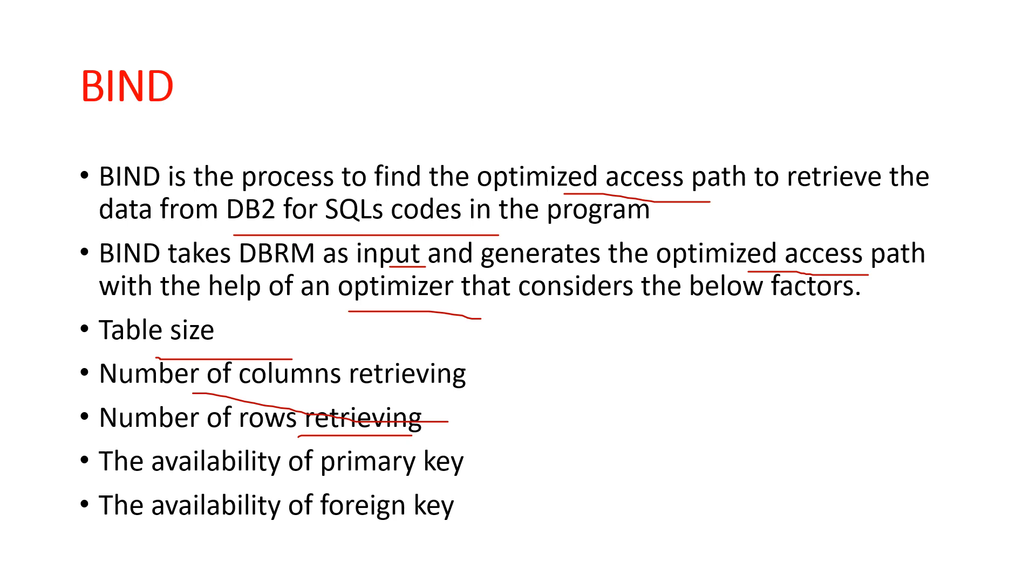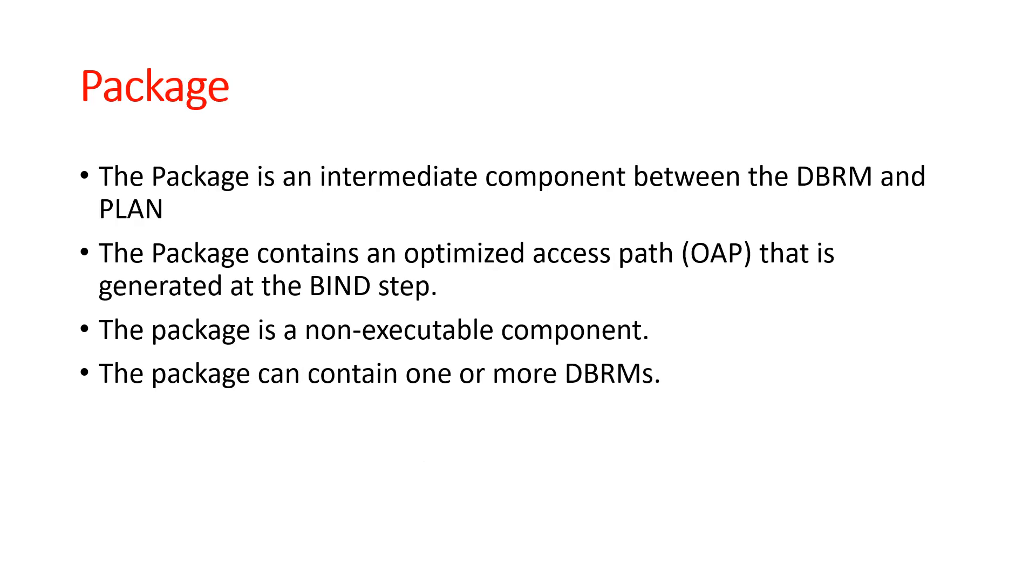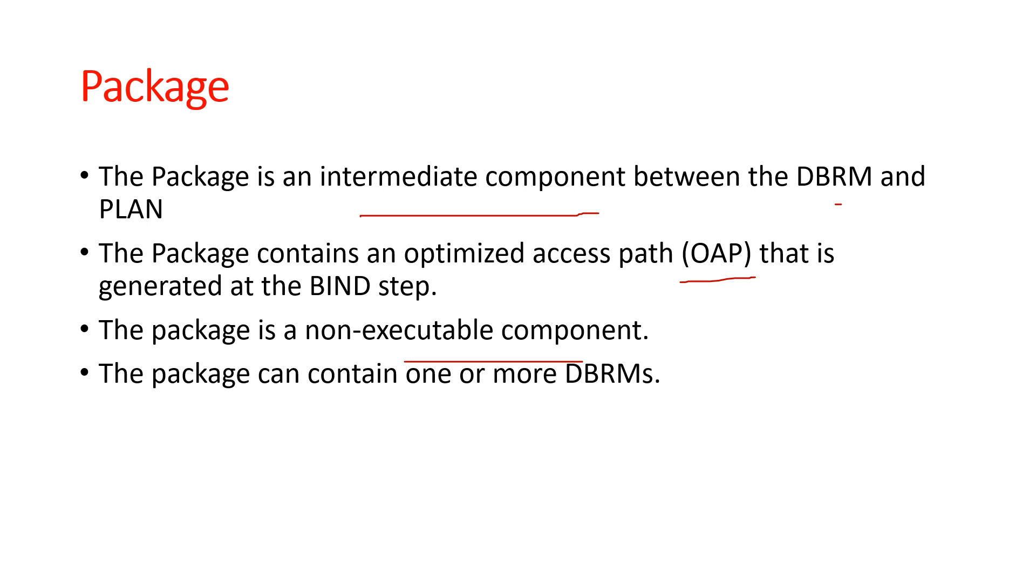Our next topic is package. A package is the intermediate component between DBRM and the plan. It contains an optimized access path, or OAP, that is generated at the bind step. A package is a non-executable component and can contain one or more DBRMs.